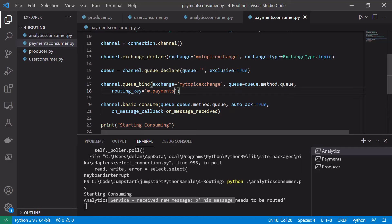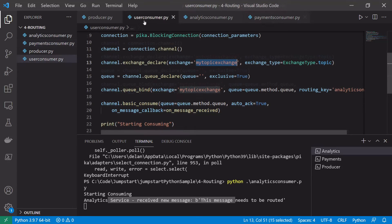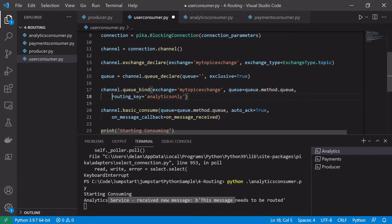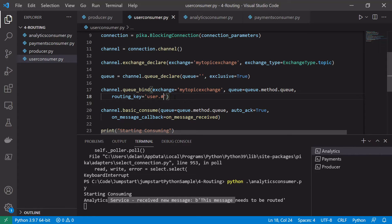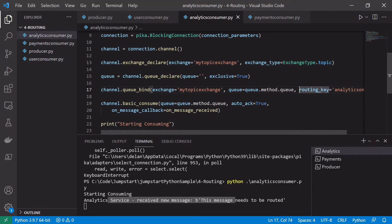In the user consumer, we use 'user.#' as the routing key. This means any routing key that begins with 'user.' will be routed to this user consumer — whether it's user.payments.europe or user.orders, anything with as much after 'user' as possible will be routed here, but only things that begin with 'user'.